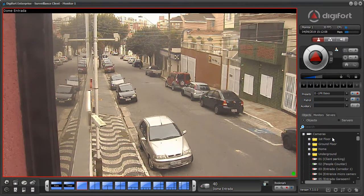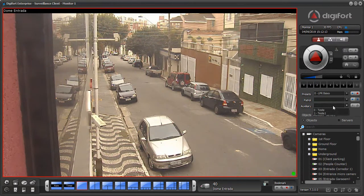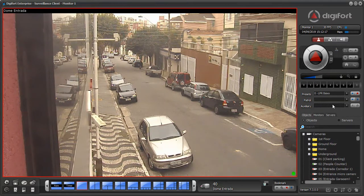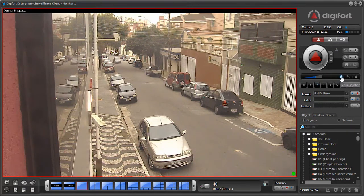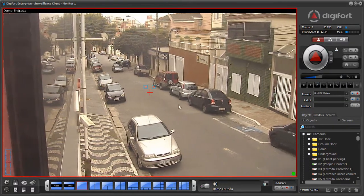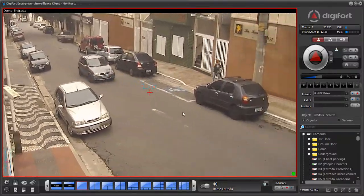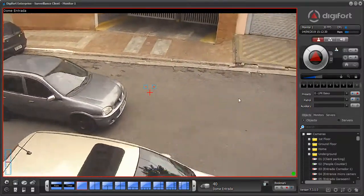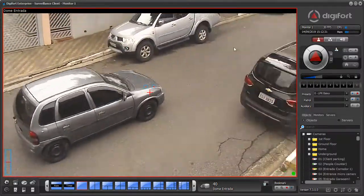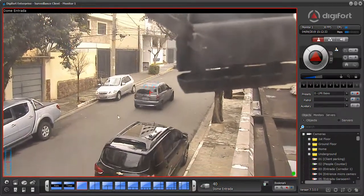You also have PTZ patrols that you may have recorded, and camera auxiliaries that you can activate and deactivate. And you also have the visual joystick on screen, which allows you to control the PTZ just like an external joystick but using the mouse.